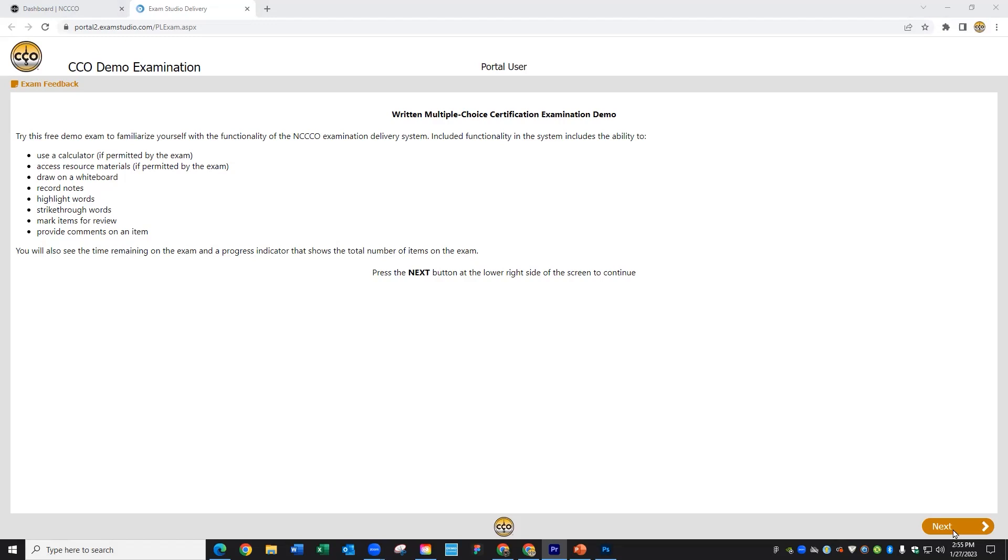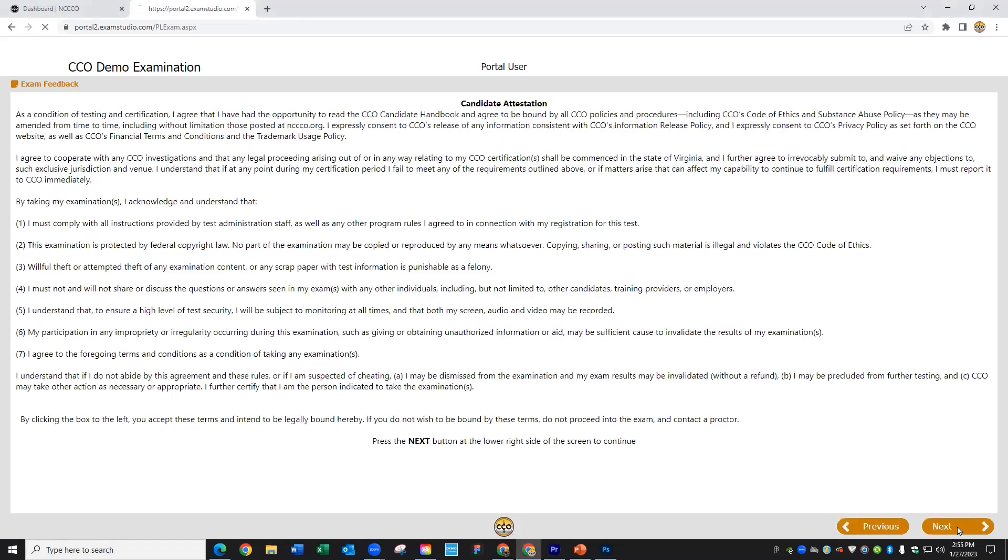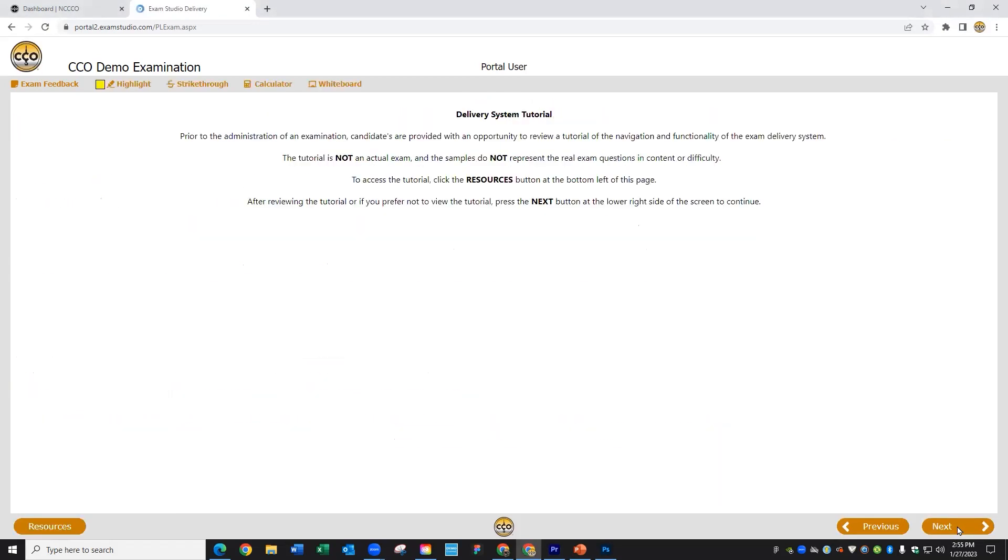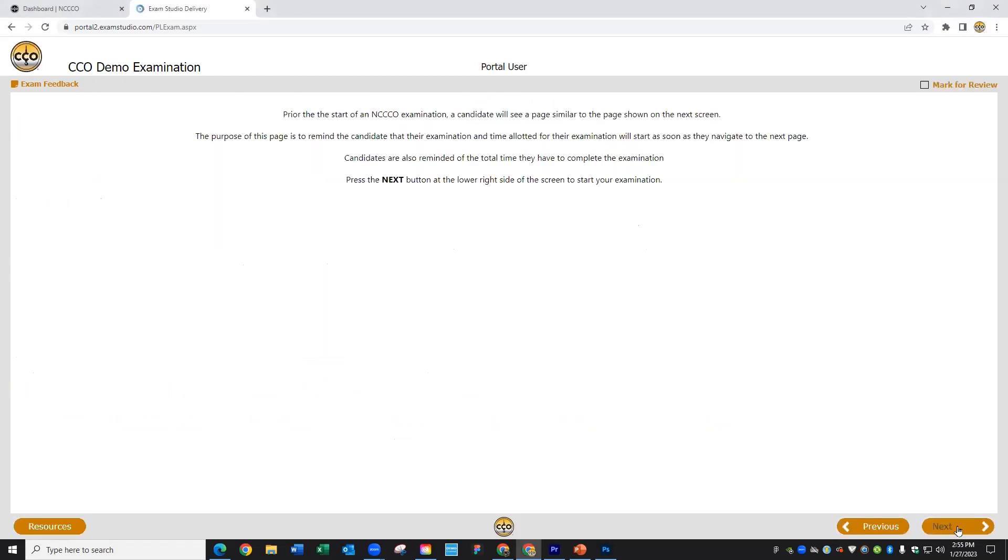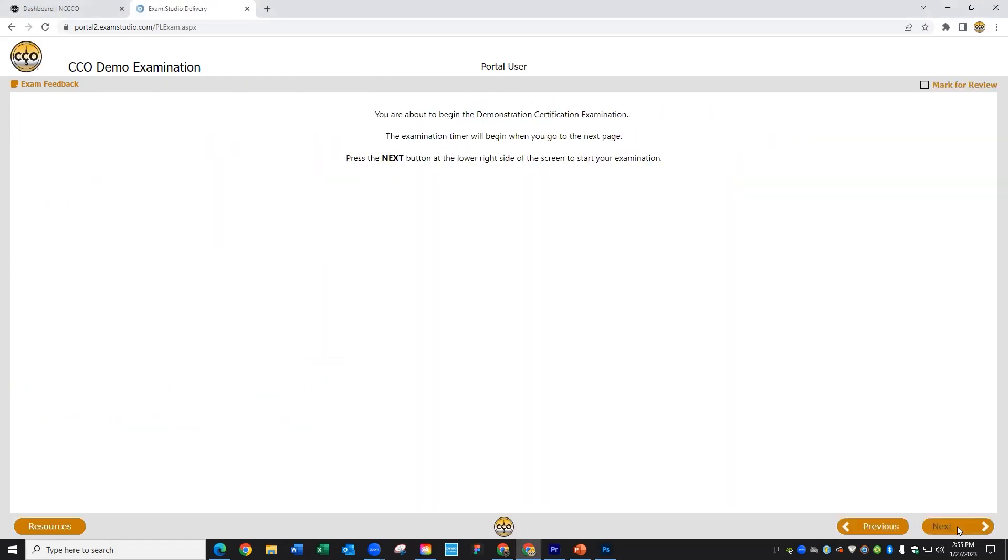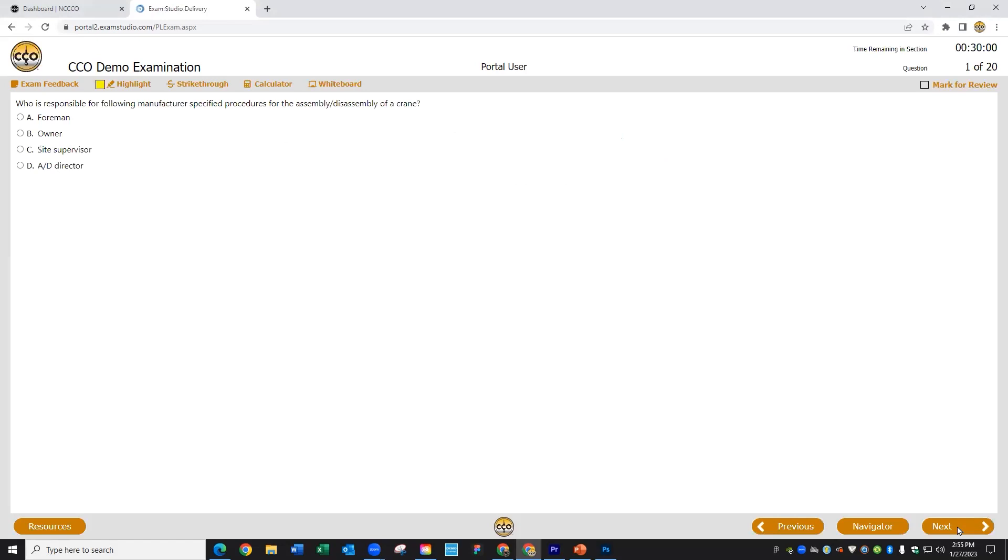Once you get past these screens to describe what the demo exam is and how to use it and your responsibilities going forward, we're presented with the first question.